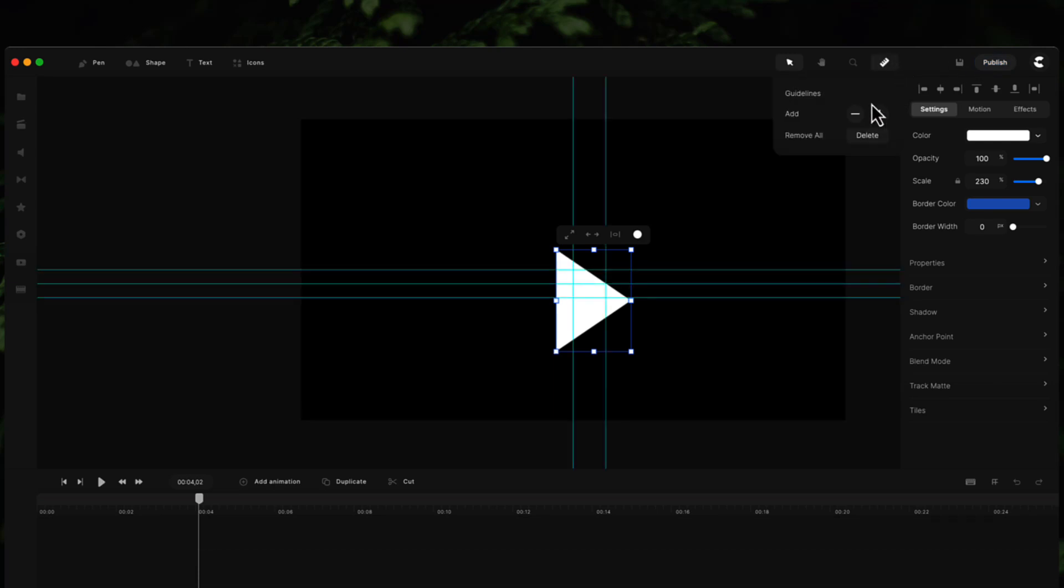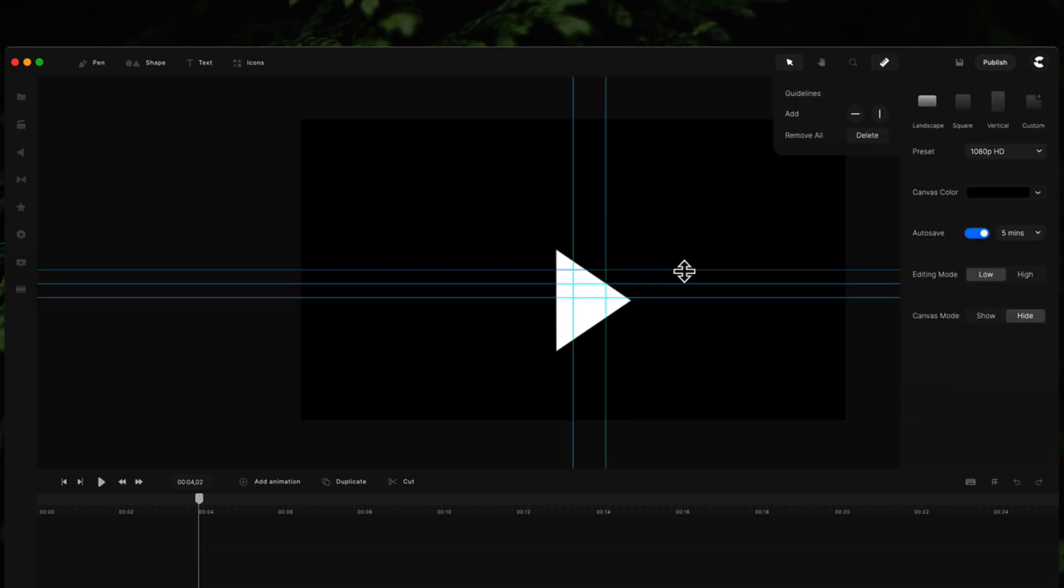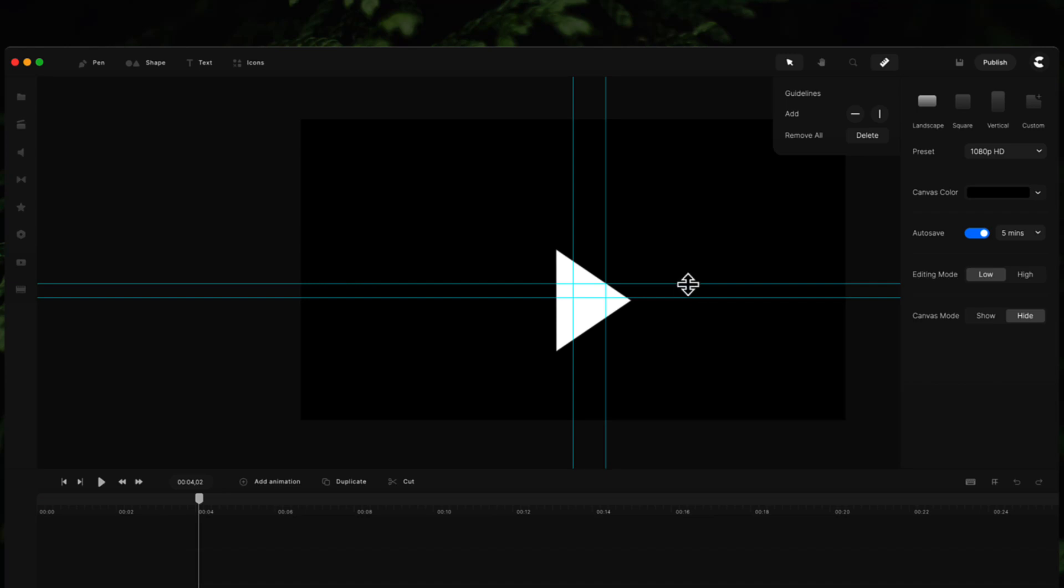If you go back over here and you select a certain line, you can also click on it and hit backspace or delete on your keyboard, and that will delete the guideline manually like that.